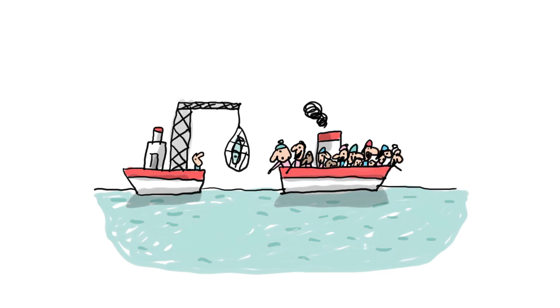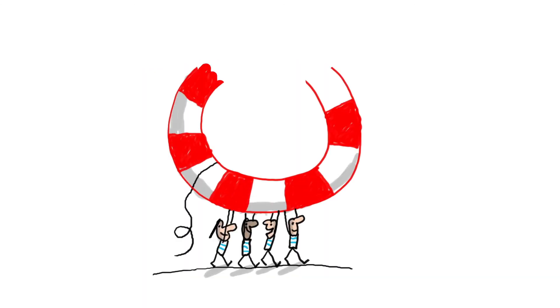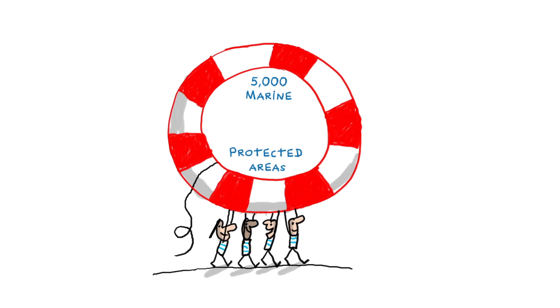By protecting this region, scientists hope to save this biodiversity. Fishing but also tourism, which disturbs these animals, will be forbidden. There are now 5,000 marine protected areas in the world.